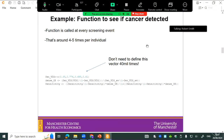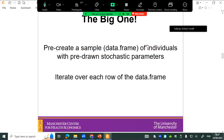Those were a few easy wins, but the main big recommendation is to take as much out of the loop as possible. What we did was pre-creating the sample of women and all their drawn observations rather than doing it for each individual woman in the loop each time. Then you just have to iterate over each row in that data frame — the i-th observation — rather than doing all those draws inside the loop.